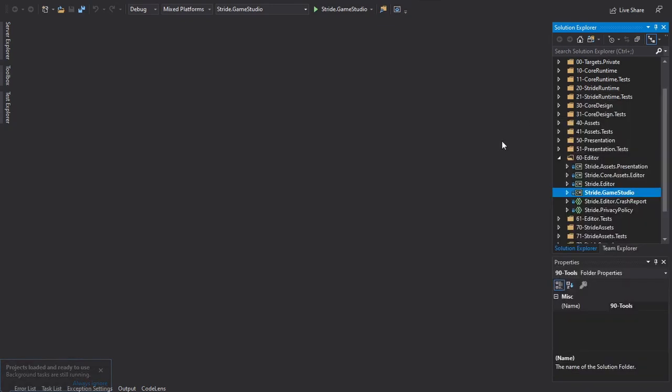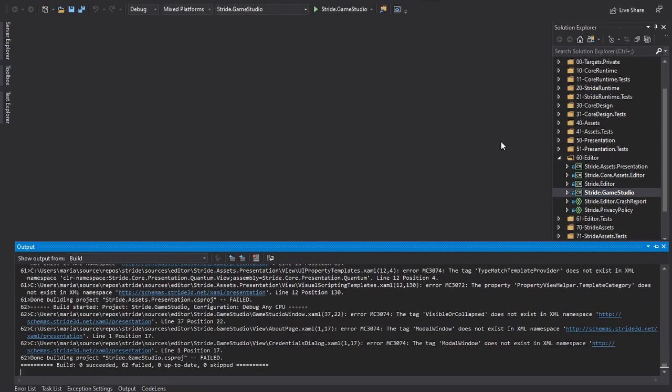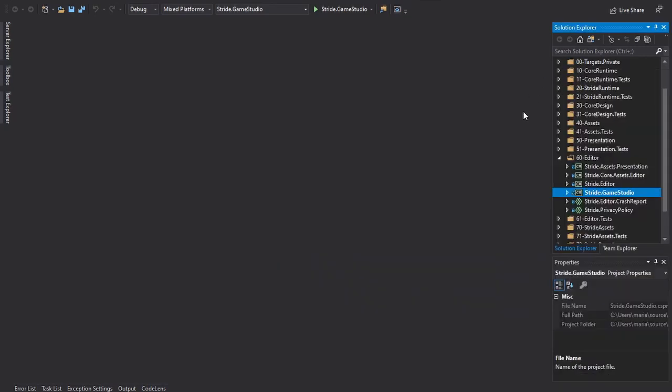This may take a while. The build may fail the first time, but don't worry. Run it again and it should succeed.